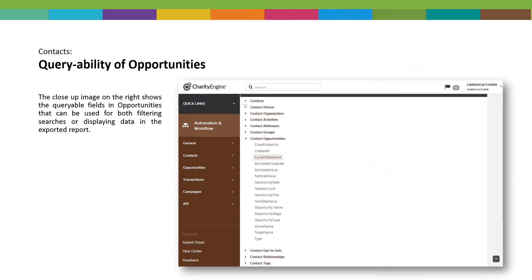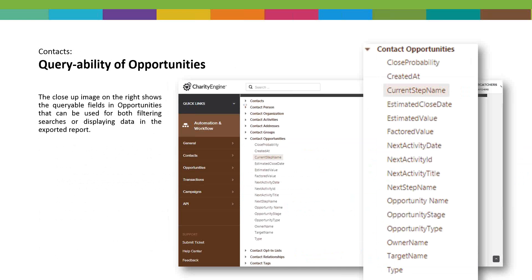For those who've done queries and built queries, this will look familiar. Opportunities is found in the Contacts portion when creating a query. It appears as a drop-down just like contacts first name, last name, last gift, and organization name. You can now query on close probability, created-at date, current step name, estimated close date, opportunity stage, opportunity type, owner name, target name, and type — we believe there are around 4,000 to 5,000 queryable capabilities. All of that is queryable, filterable, and displayable in an export so you can see who's at what stage.